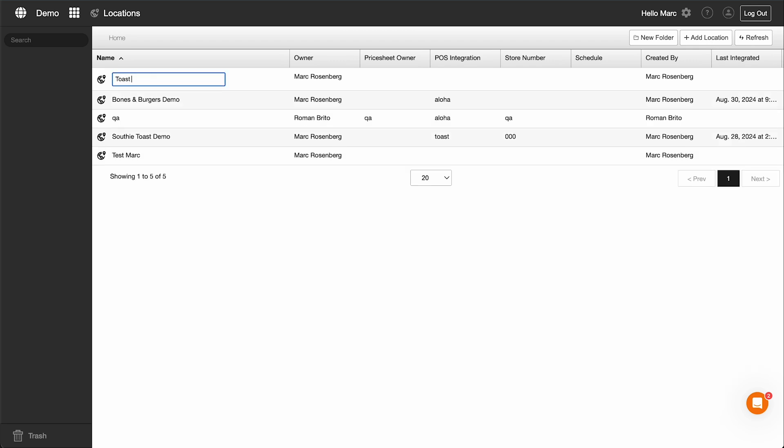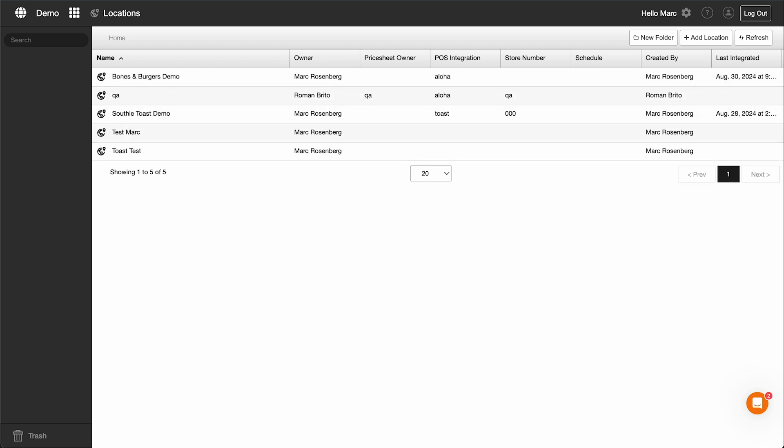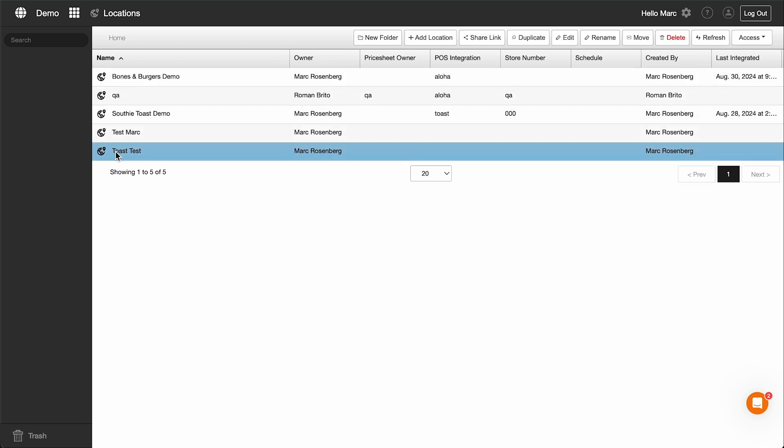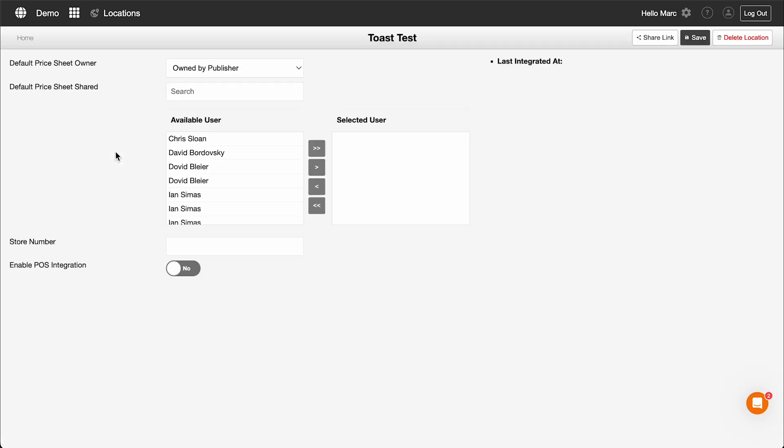Enabling POS Integration. After creating a new location, double-click on it in the list to open its settings. In the settings, you will see an option to enable POS integration. Make sure to check this option to enable the integration.